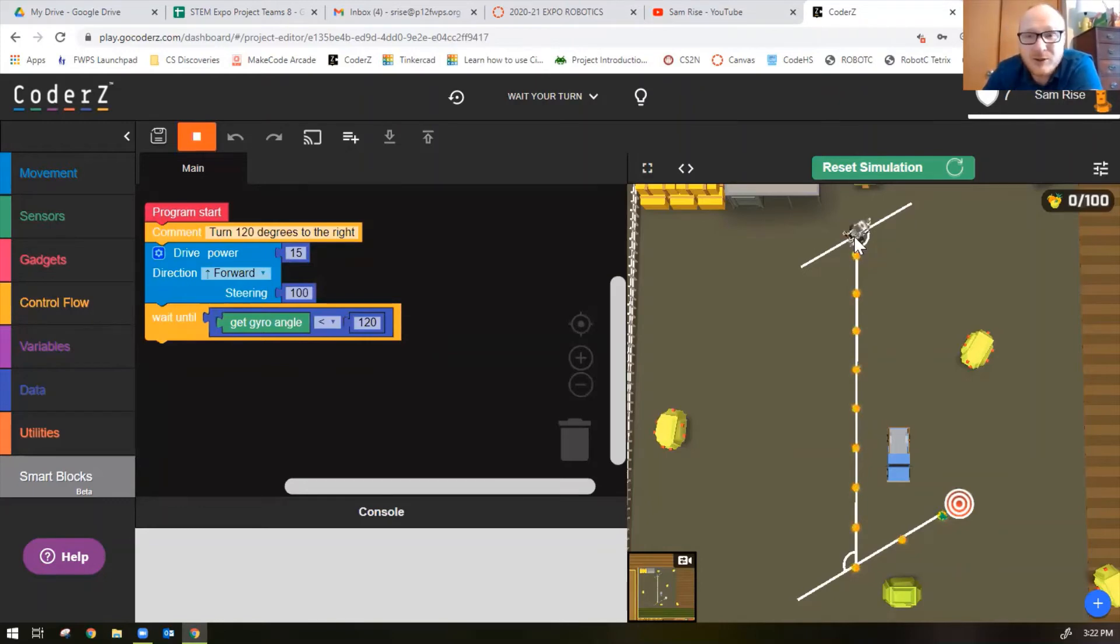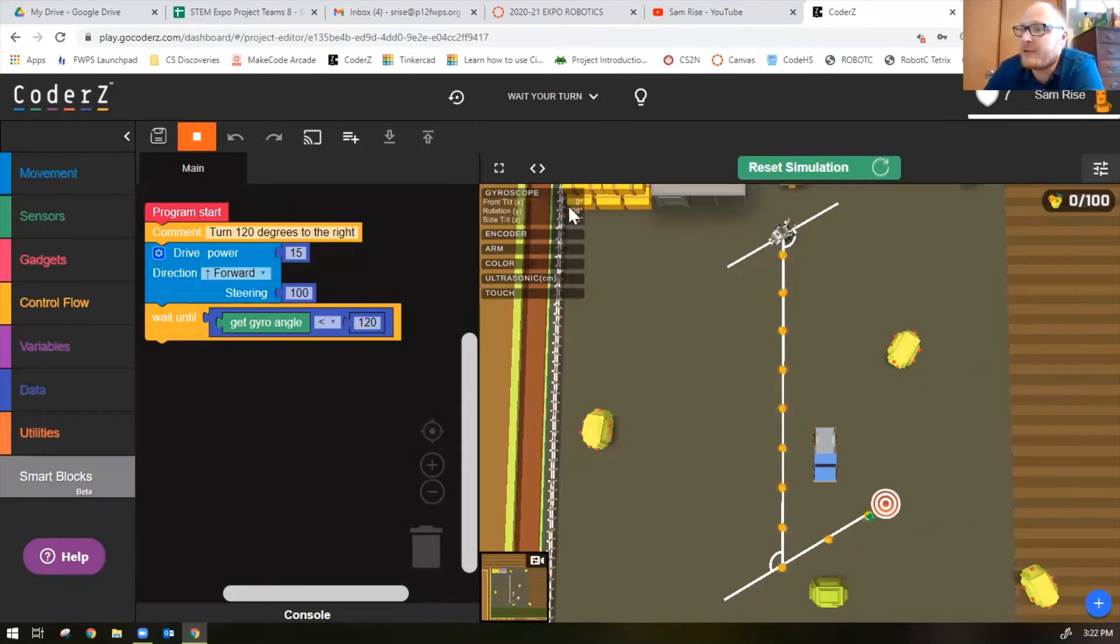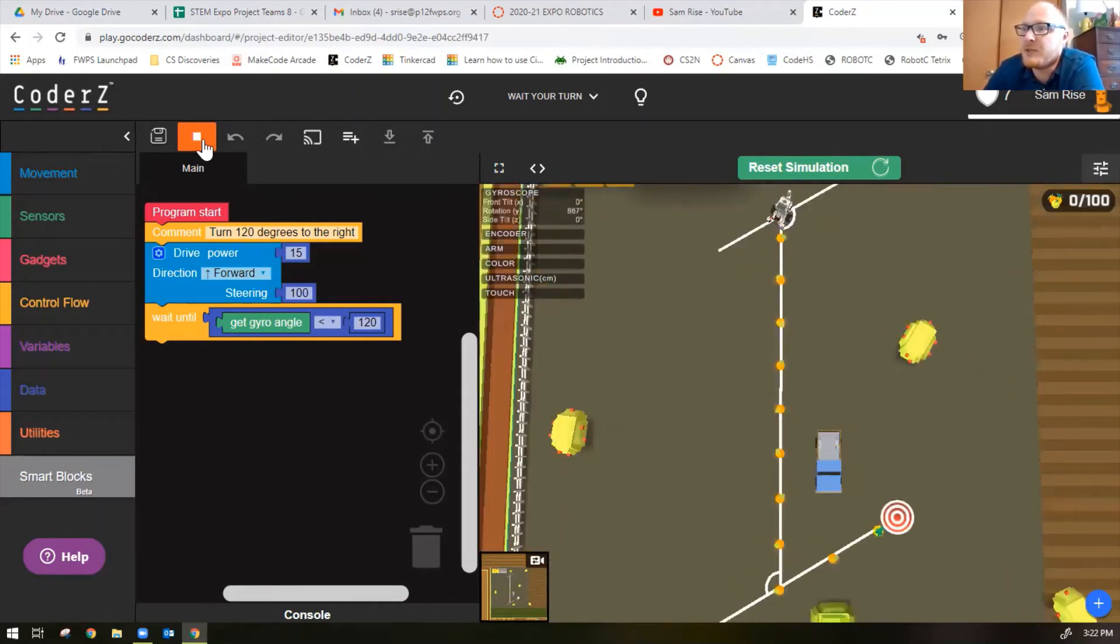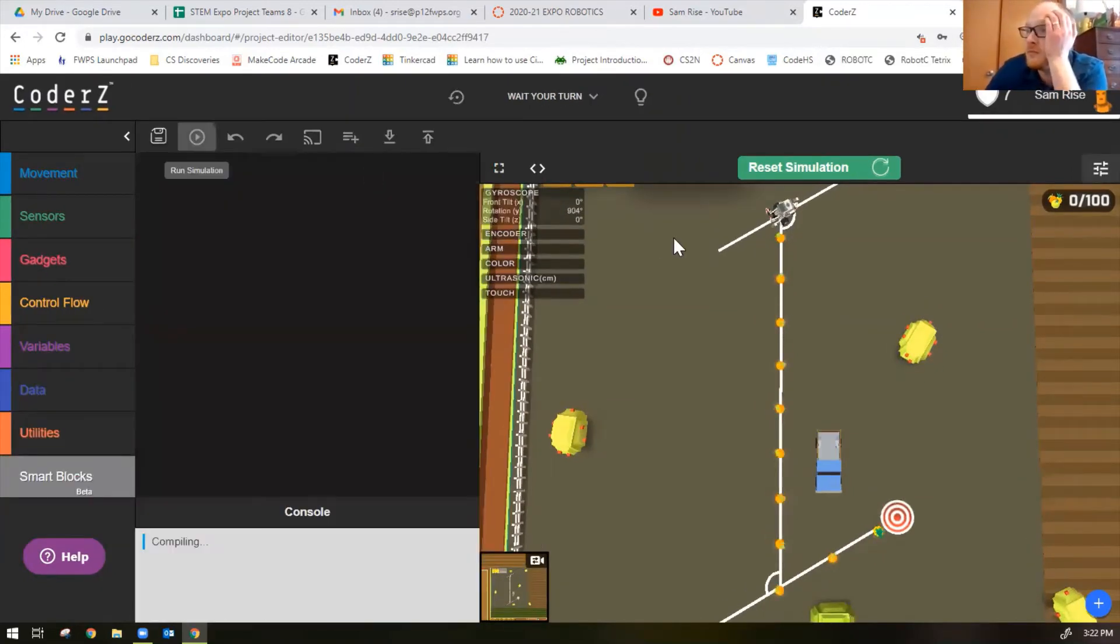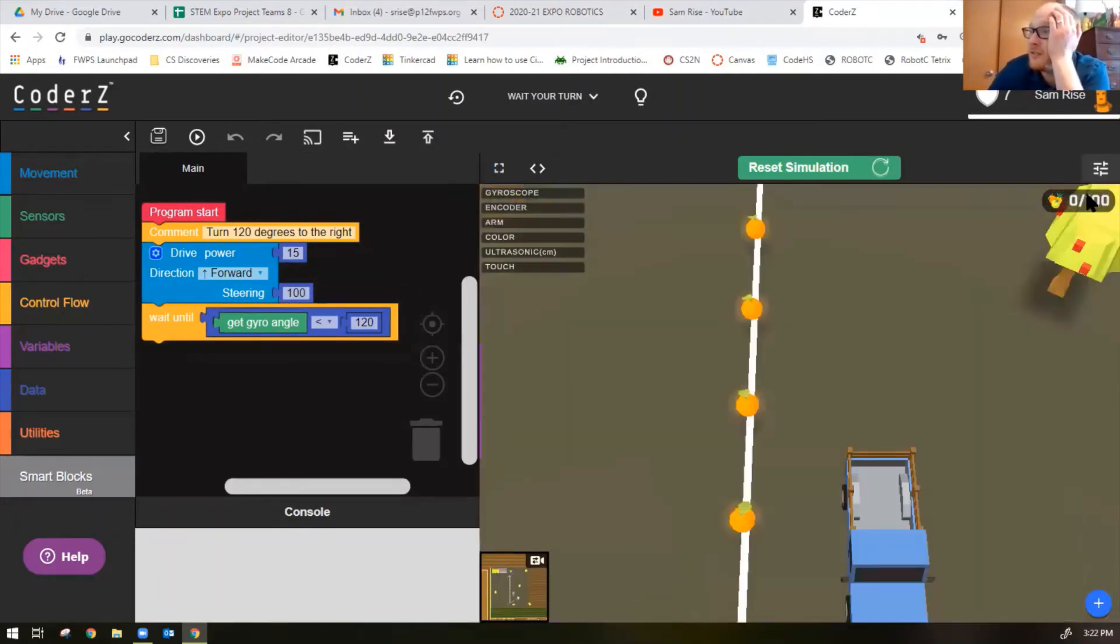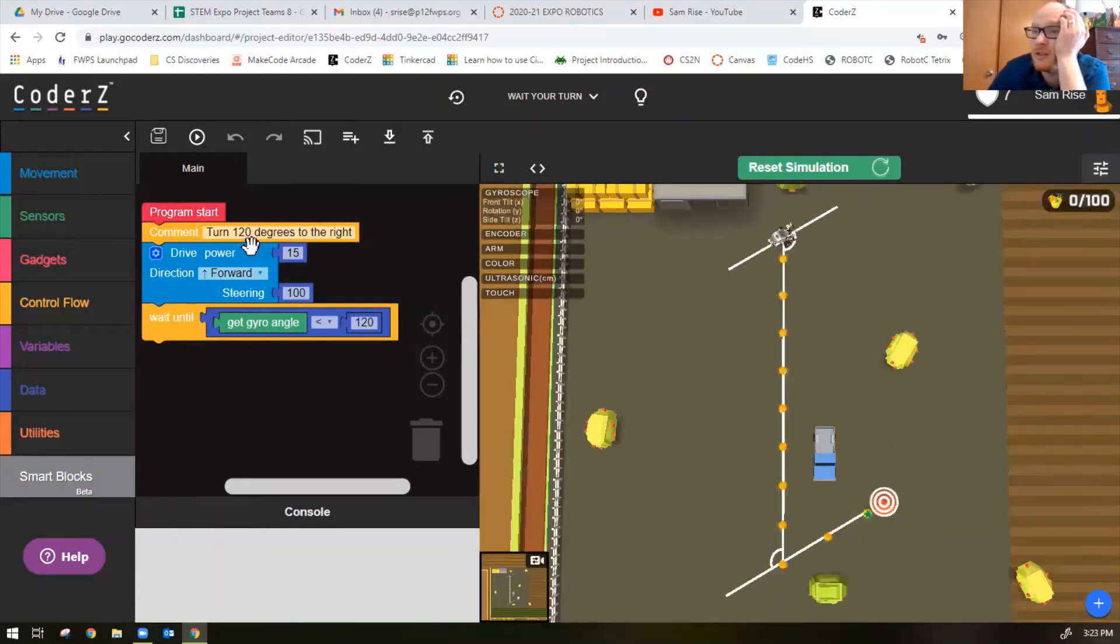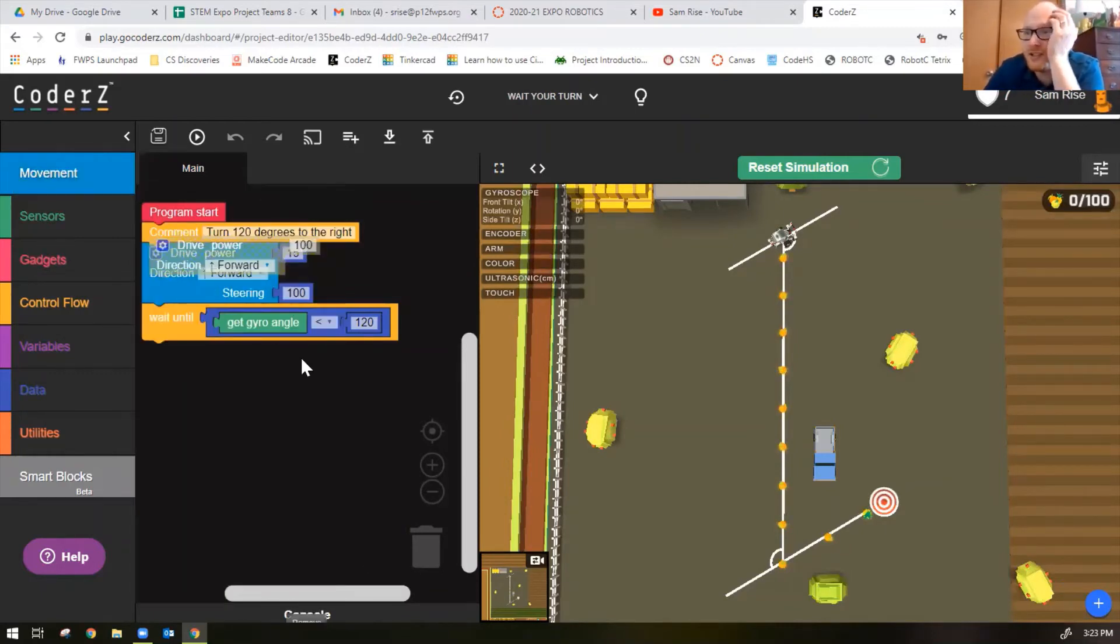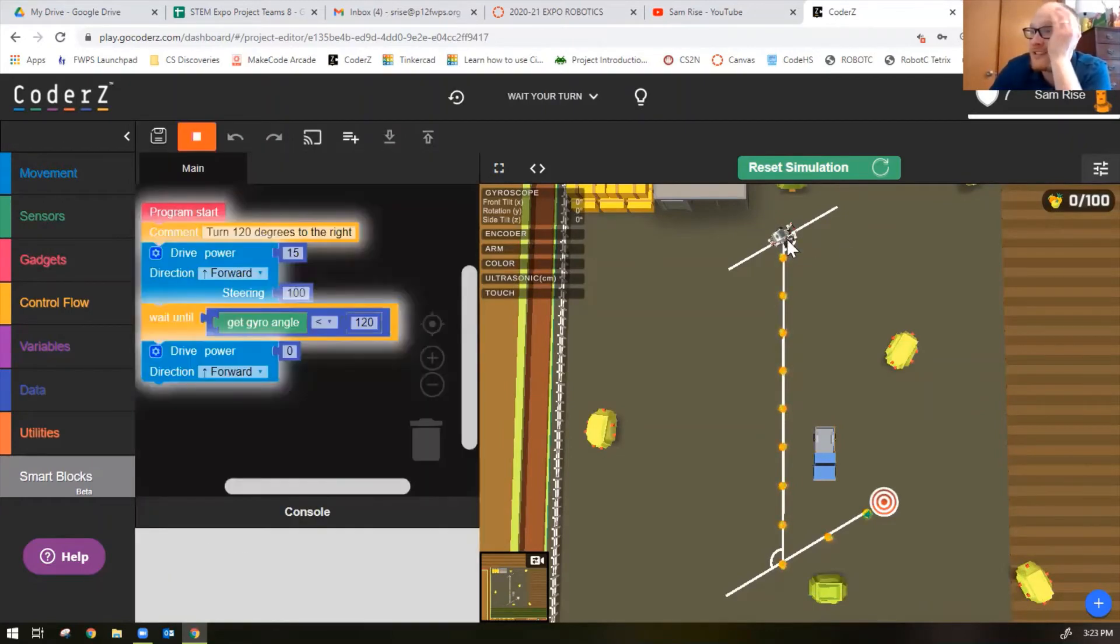Well that didn't work. You notice the robot keeps spinning around and around. Now why do you think that is? Let's open our little HUD, heads up display here, and see what's happening with the gyro. Let's reset the program, reset simulation, make sure that HUD is open, gyroscope.